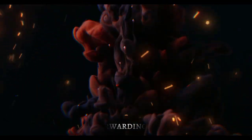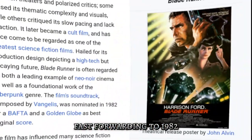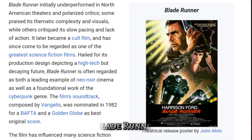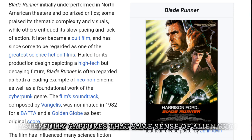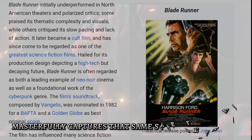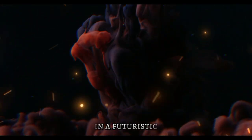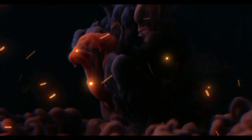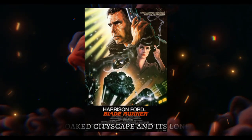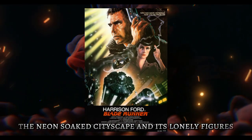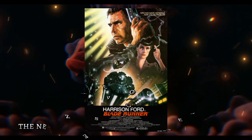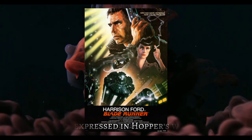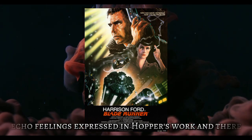Fast-forwarding to 1982, Blade Runner masterfully captures that same sense of alienation in a futuristic dystopian setting. The neon-soaked cityscape and its lonely figures echo the feelings expressed in Hopper's work.